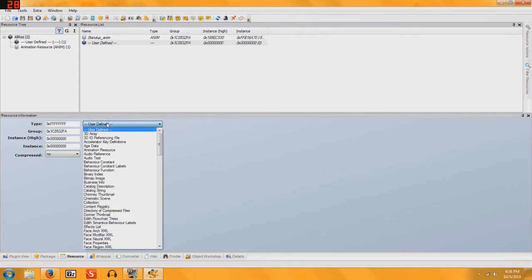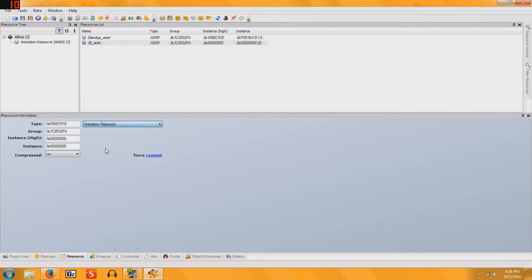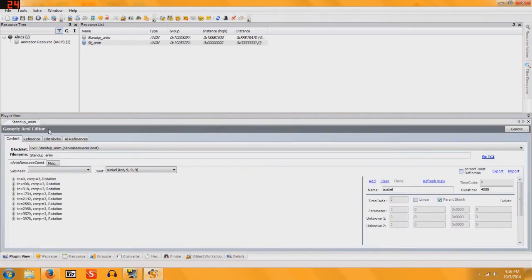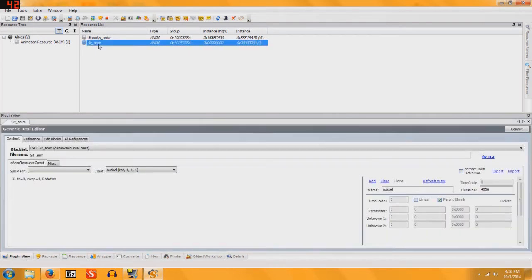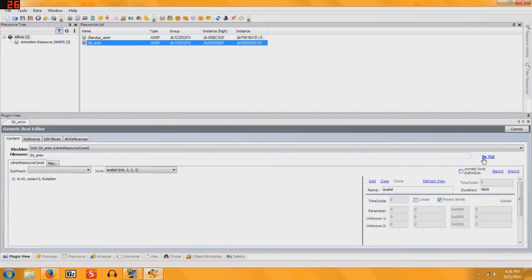change User Defined to Animation Resource, hit Commit, go to Plugin View, once again remember the name for your file, write it down, copy it something, click Fix TGI.